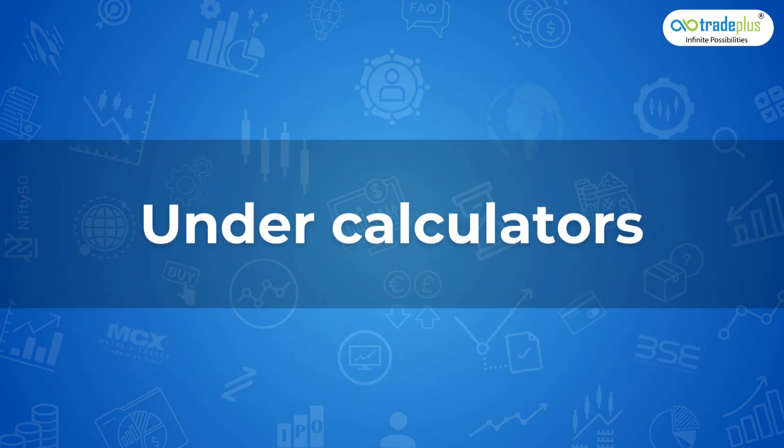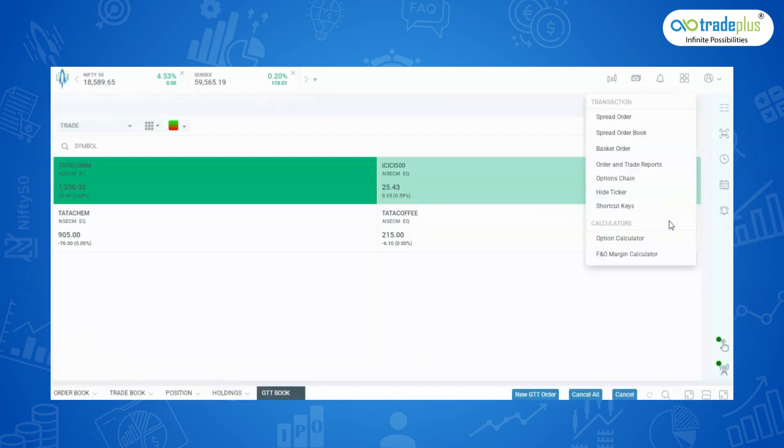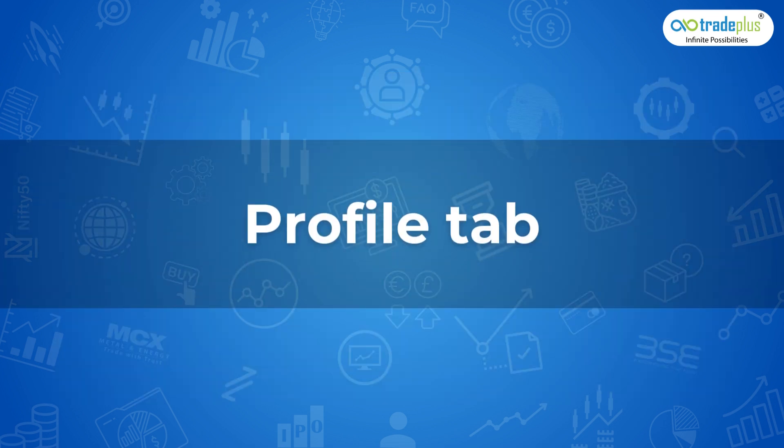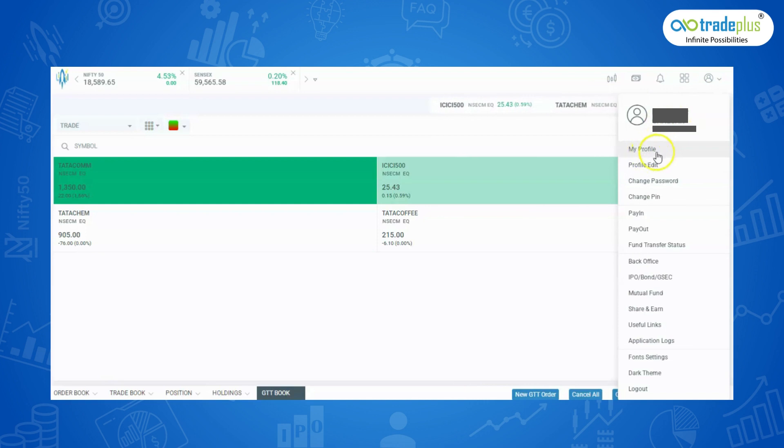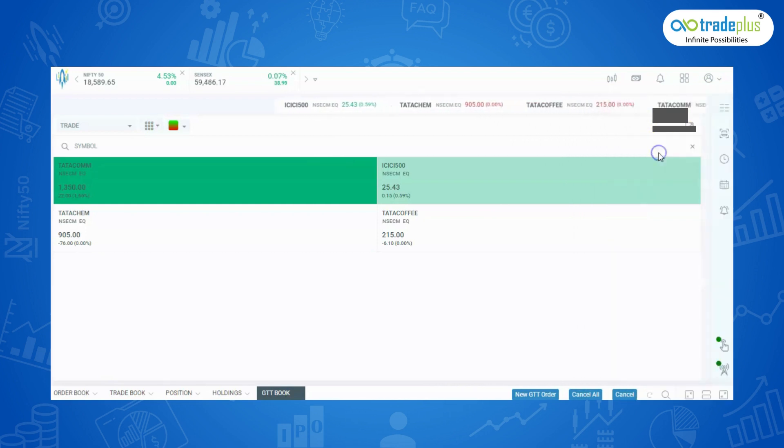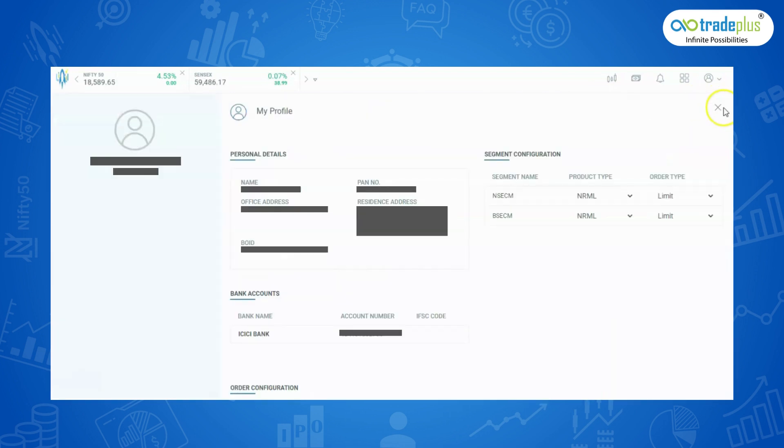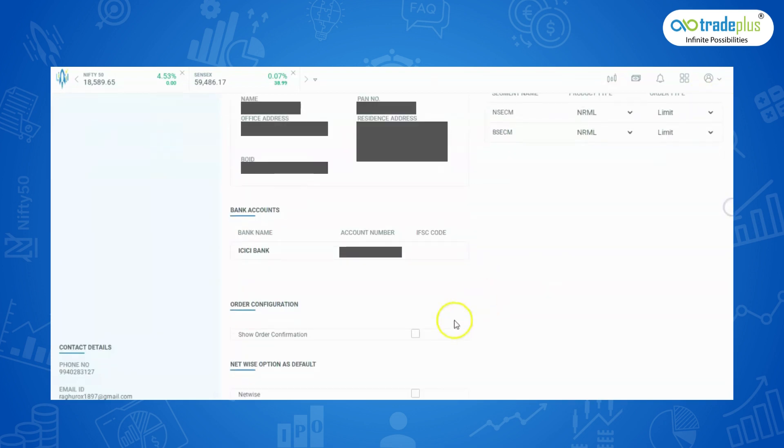Under Calculators, here you can calculate the required margin for particular security by clicking on this option. We have FNO Calculator and Option Margin Calculator. Finally, under Profile tab, you can view basic details such as your client code, name etc. Below to that, you can view your account profile which shows the user details. Here you also have the option to set order and pop-up configurations for quick order entry.